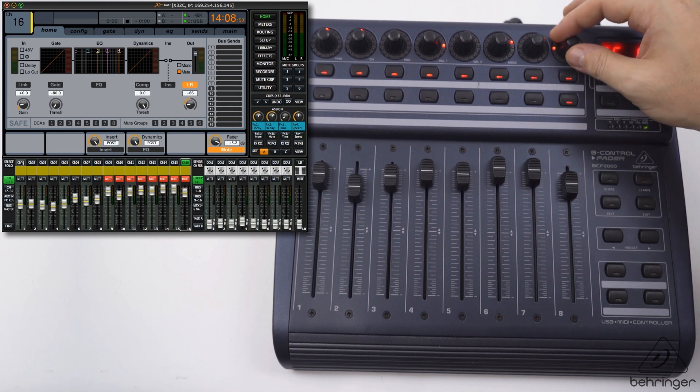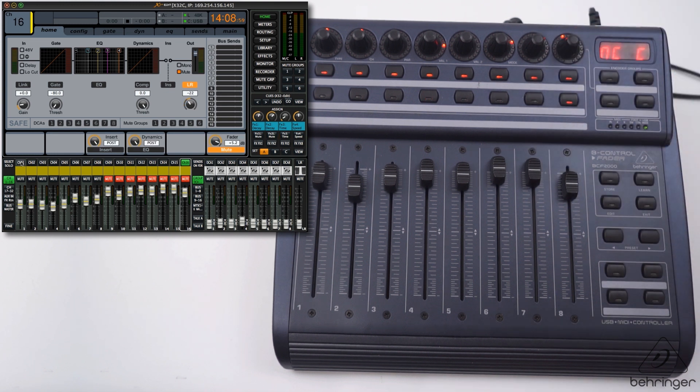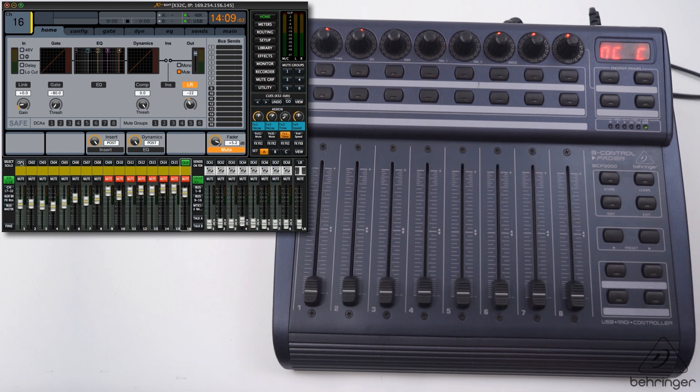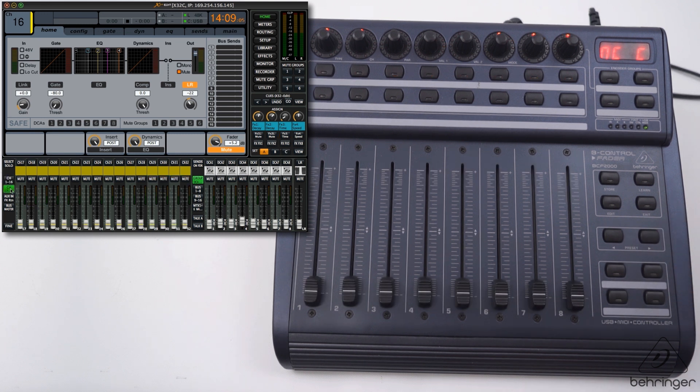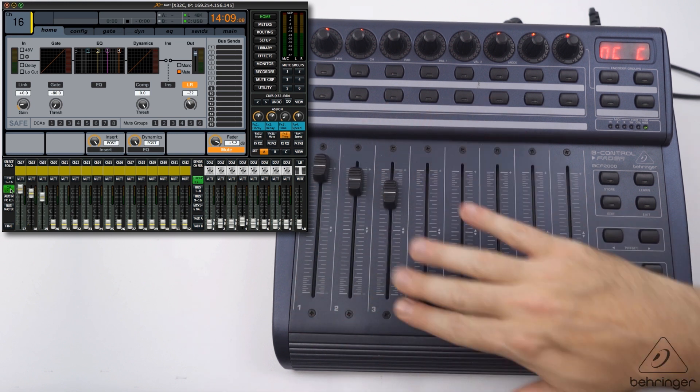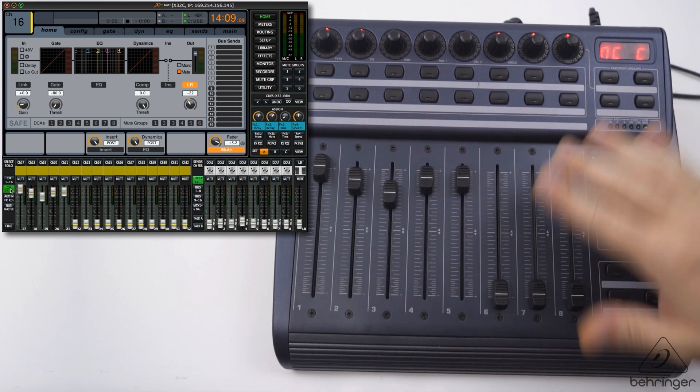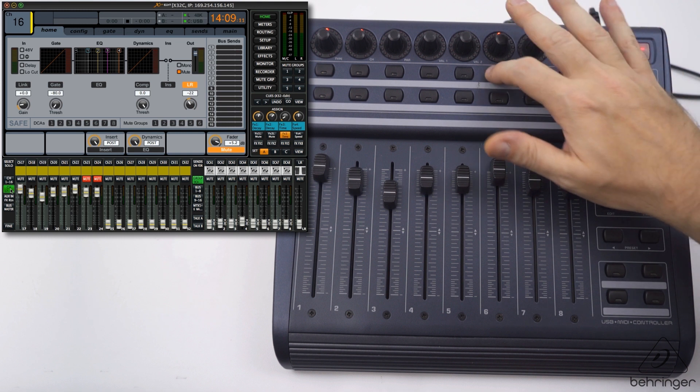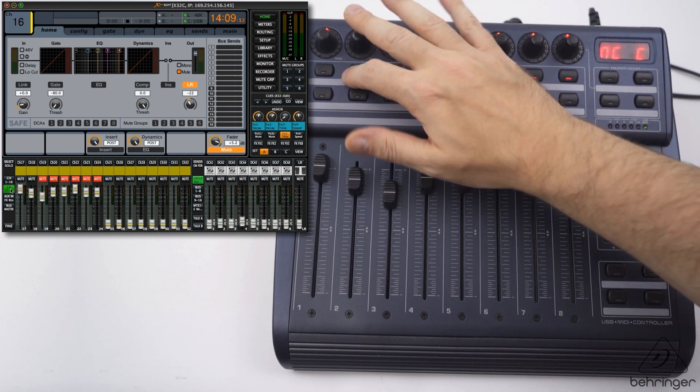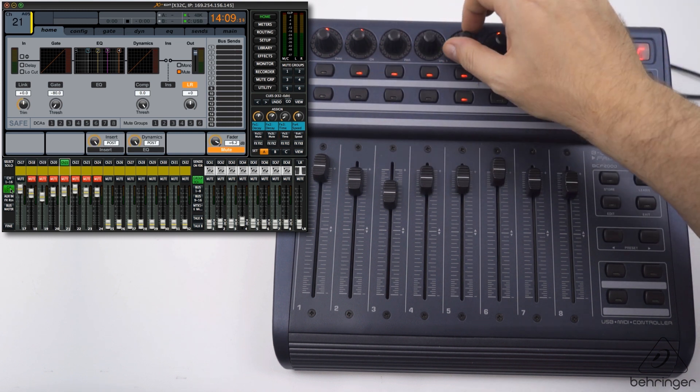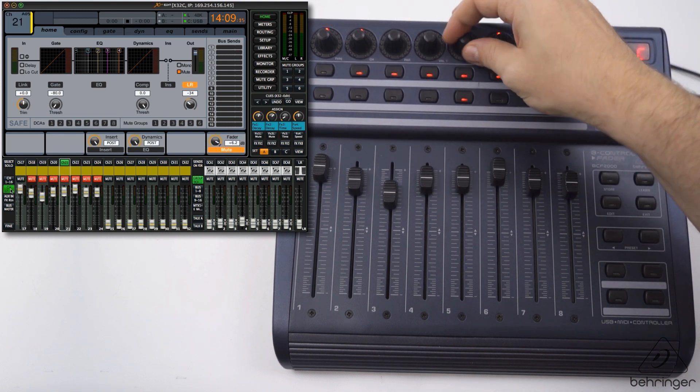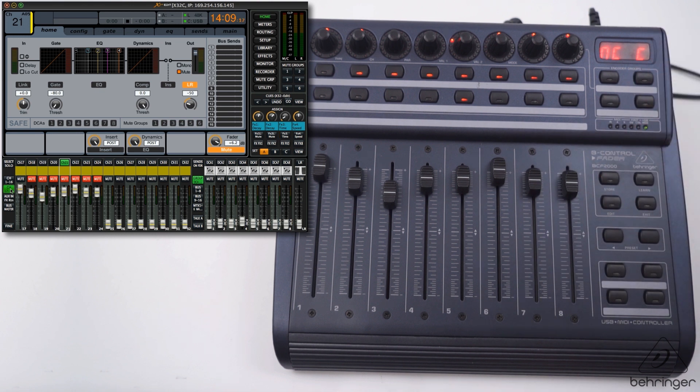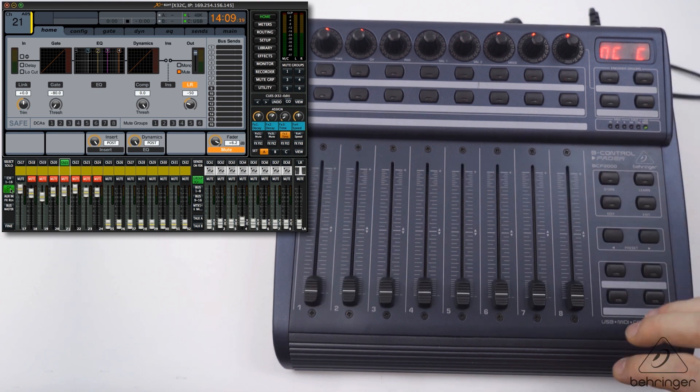Let's fly over to the next bank. I'll change over here on the app to channels 17 to 32 so we can see it. We have control over the faders and the mutes, so you get the idea. I can select that, I can move the pans, same idea there again.